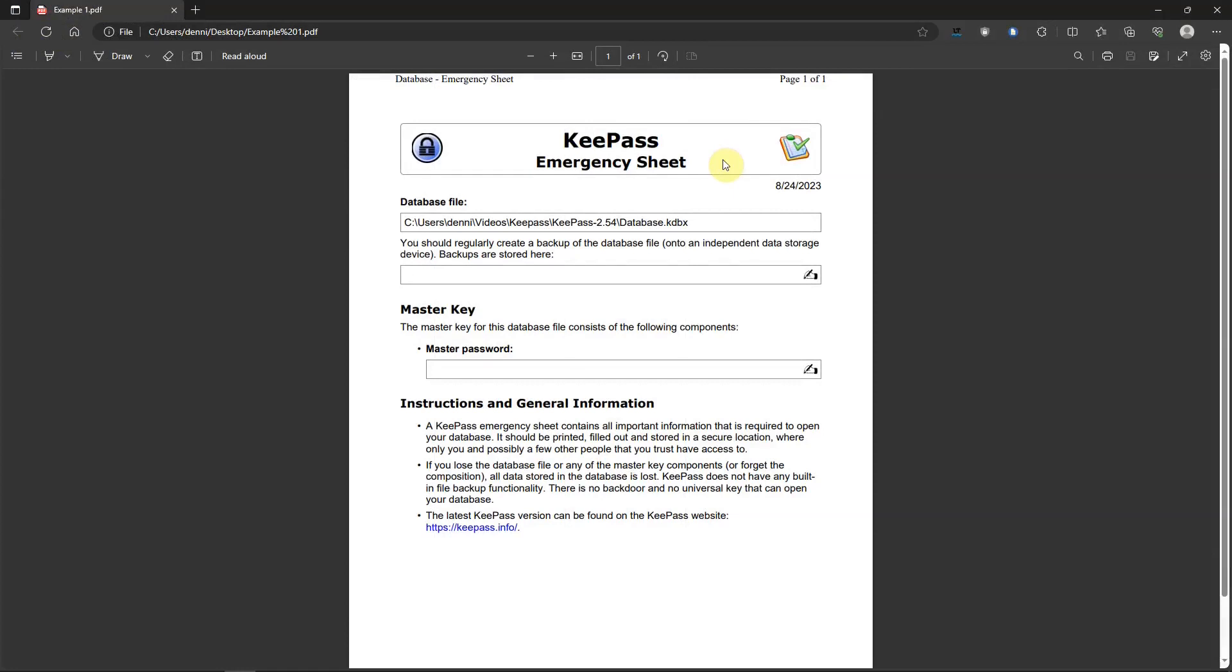This is what the emergency sheet looks like. It shows where your database is located and has this area where you can annotate where you keep your backups, like in a cloud, thumb drive, CD or wherever. I would recommend making more than one backup and keeping them updated. And then here you can write in your master password that you use to be able to access your database.